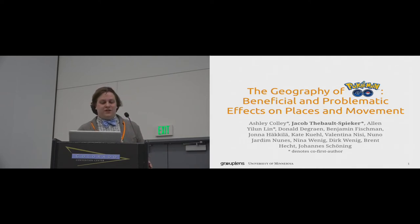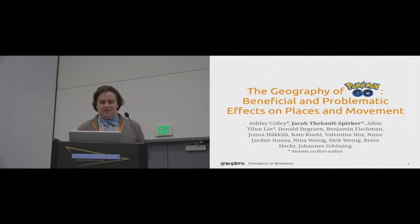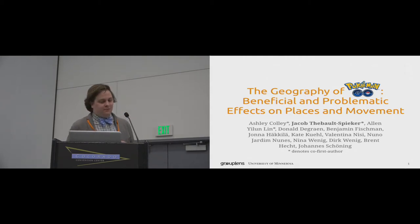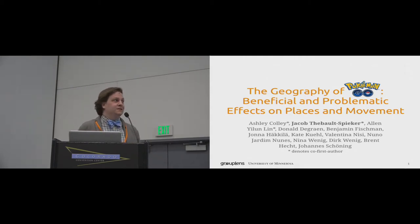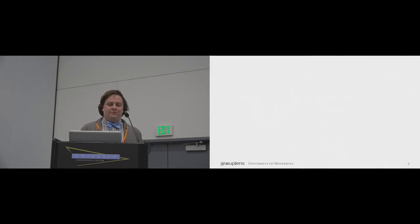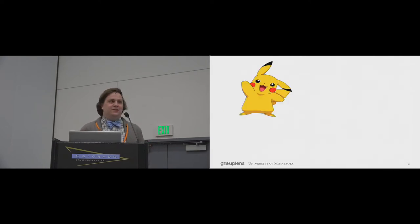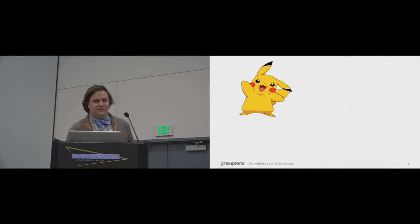Hi everyone. My name is Jake, and I want to talk to you about our study entitled The Geography of Pokemon Go, Beneficial and Problematic Effects on Places and Movement. But because there's so many things I want to talk about, I'm going to Pikachu a little bit throughout the talk just to make sure you're paying attention.